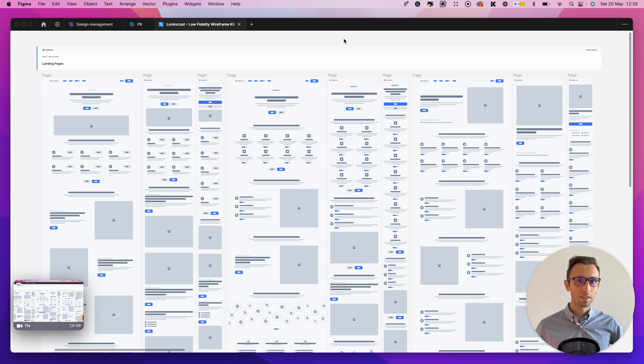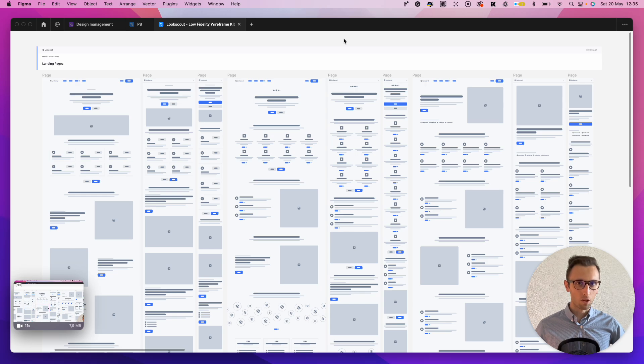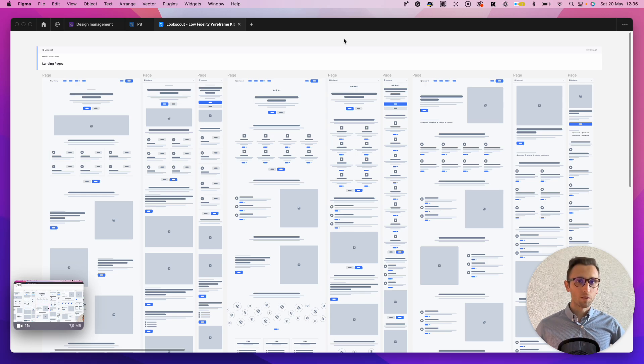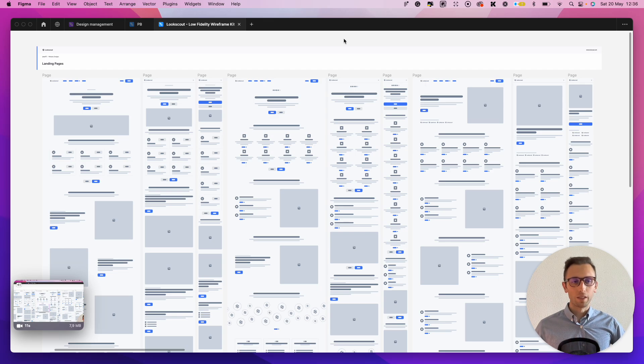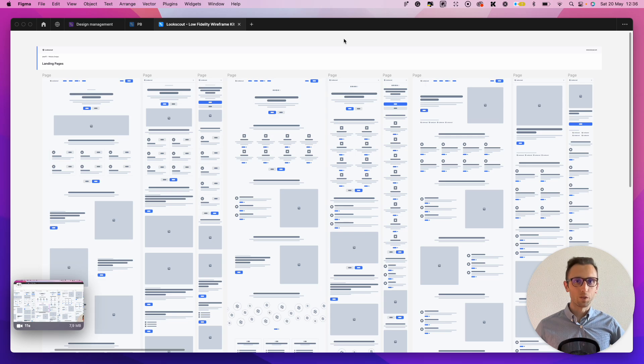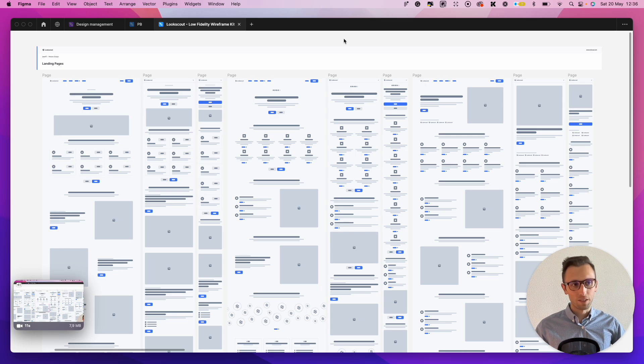So depending on the specific project and client, you're going to want to decide if going with one direction or the other. Now, without further ado, let's talk about what I usually do when it comes to the wireframe process.